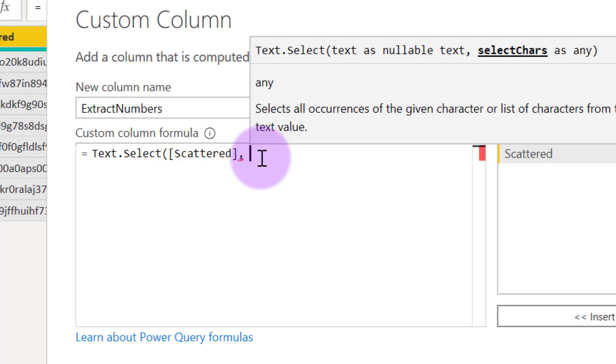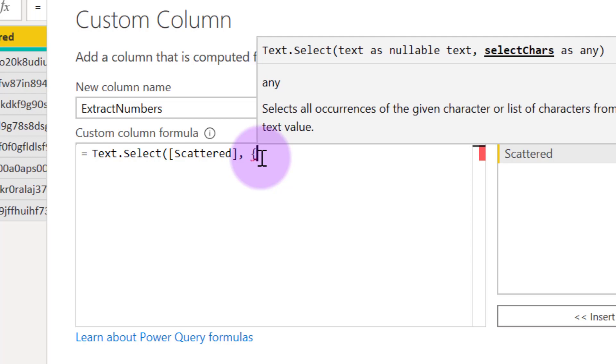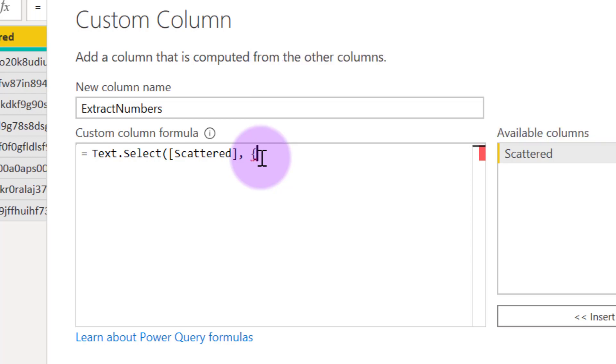And to do that, I need to open curly brace. So curly brace is for lists. So I'm going to have to specify a list of the things I want to extract. And I want to extract, double quote, zero.